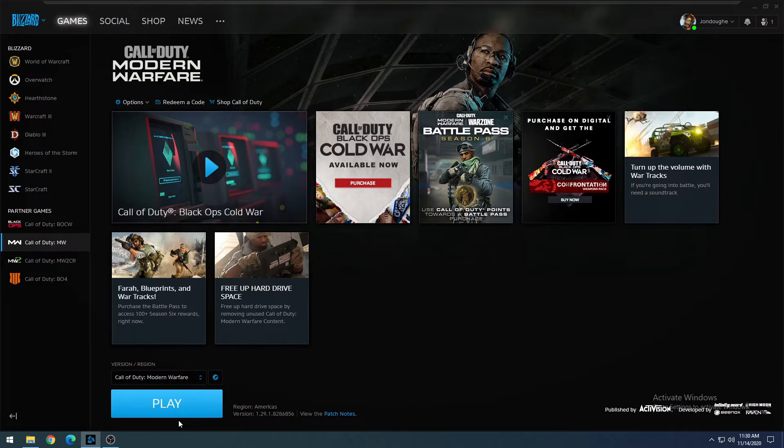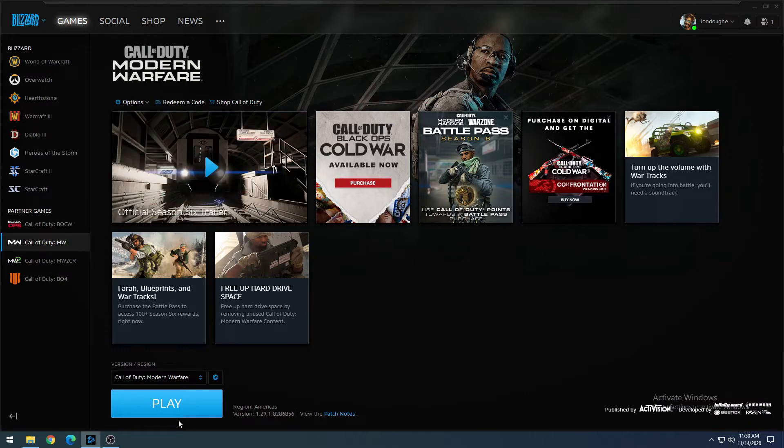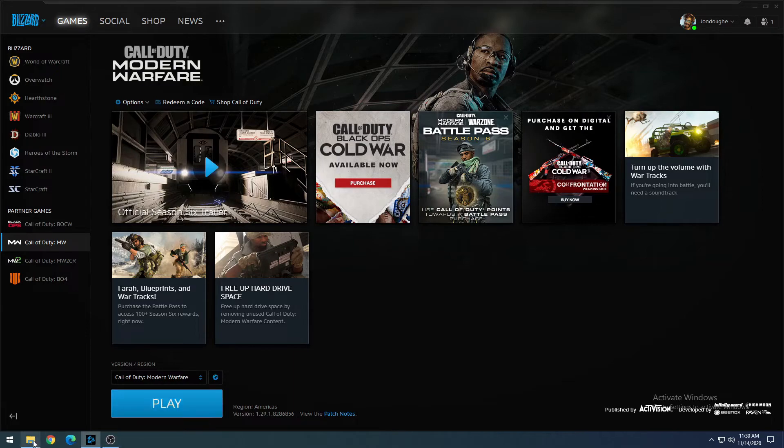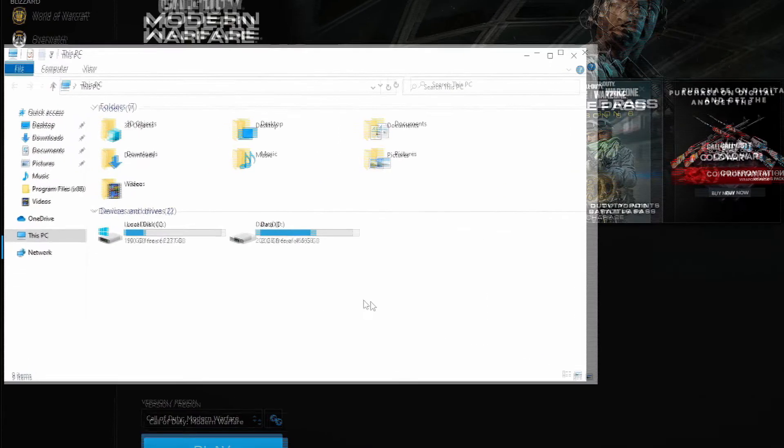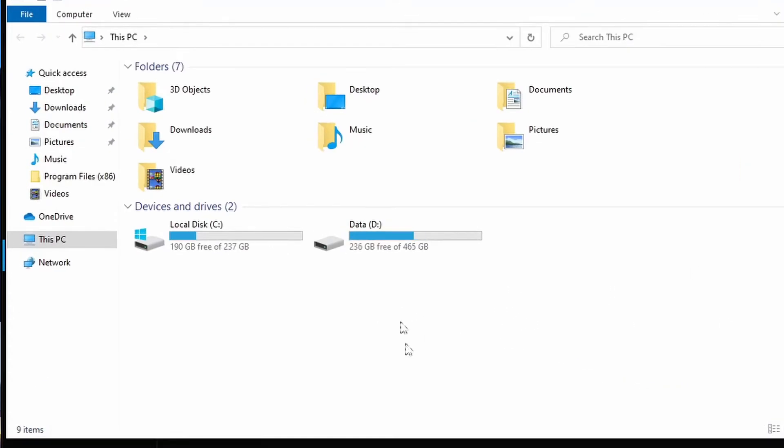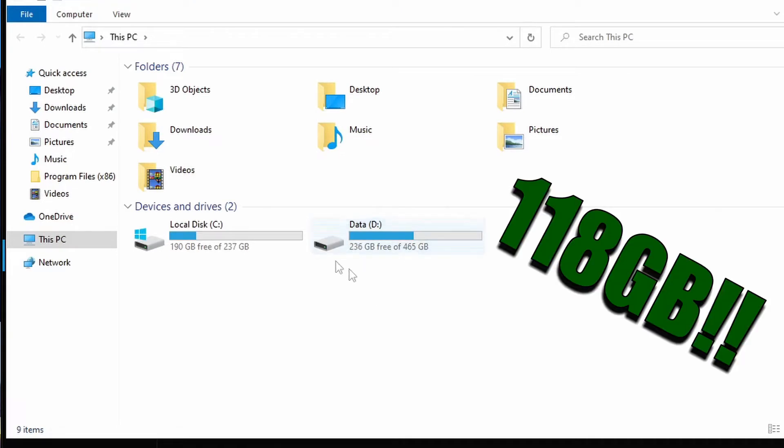All right, and now that that is complete, we're going to go ahead and check again our free space. And we are now up to 236 gigs of free space. So altogether, by uninstalling everything except for the two game modes we use, we're up to 236 gigs of free space.